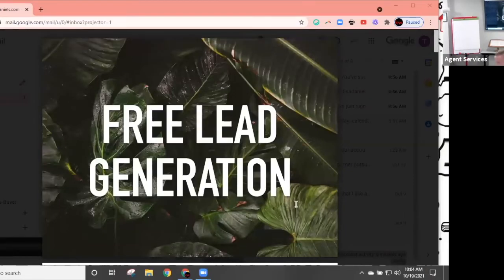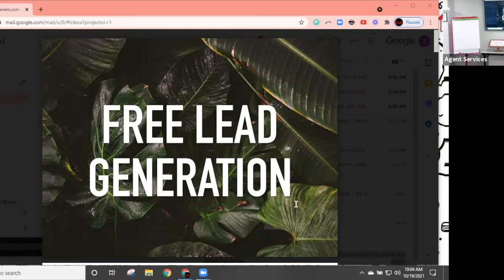We're going to talk about free lead generation, and this class is different from a lot of the ones we teach. Usually we discuss what posts should look like and best practices for times of posting, but honestly most of that doesn't matter. If you're not creating content and using social media to your advantage, it doesn't matter what time of day you're posting.